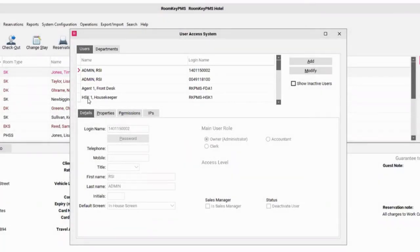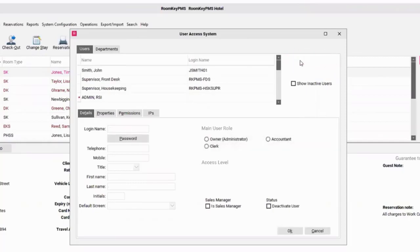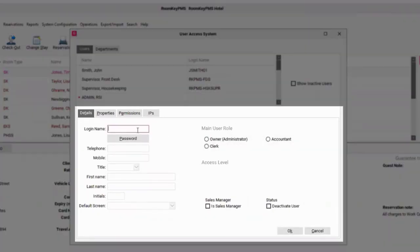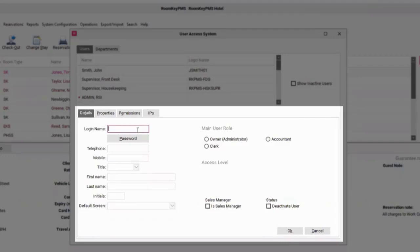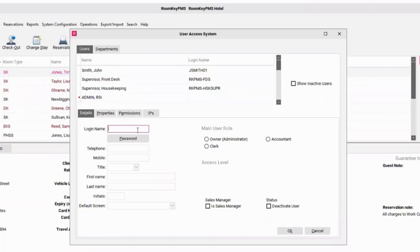I'm going to create a new clerk ID, so I'll use the Add button on the right-hand side. When you're creating a new clerk ID, you must give them their own login name and password temporarily. I'm going to designate a login name. This is going to be Peter Powell. Any combination of login names you can enter here. I've just used first name and last name, all lowercase.